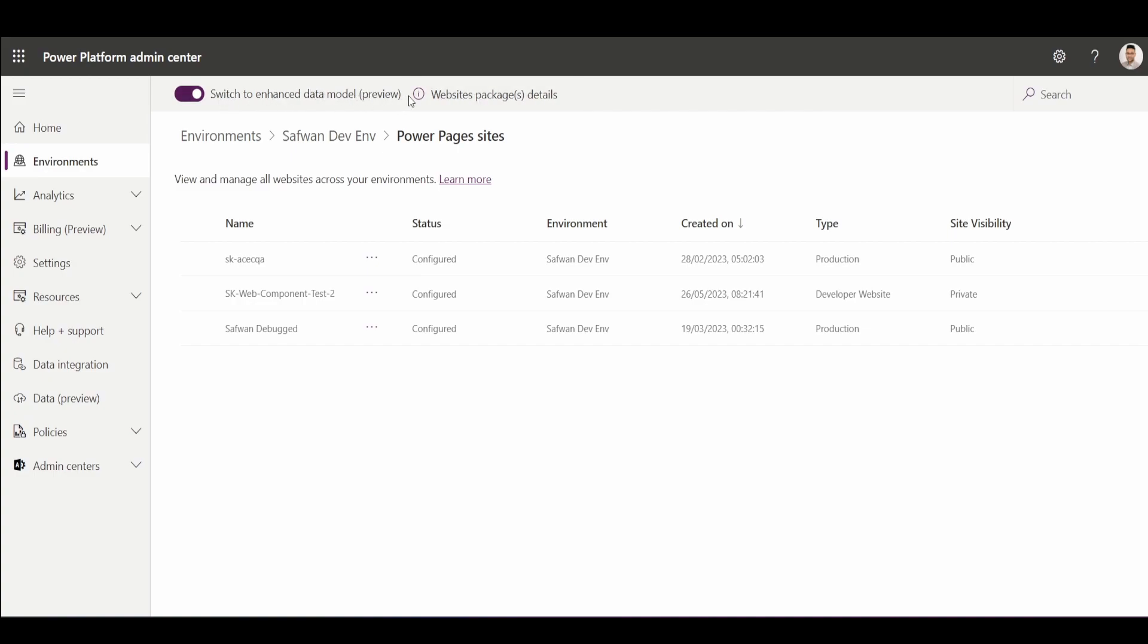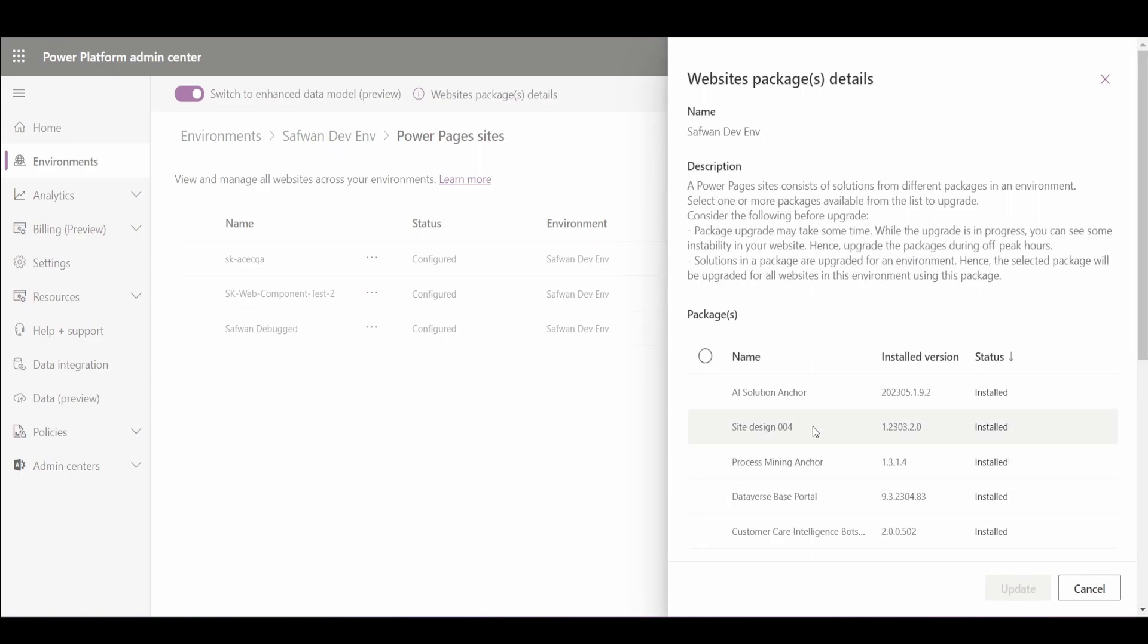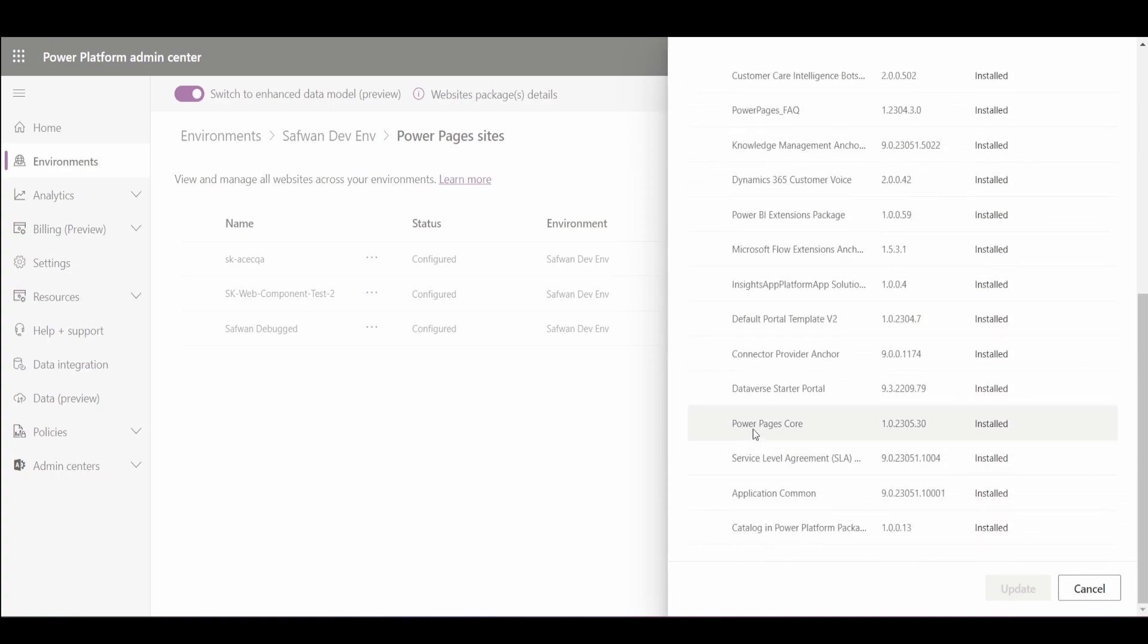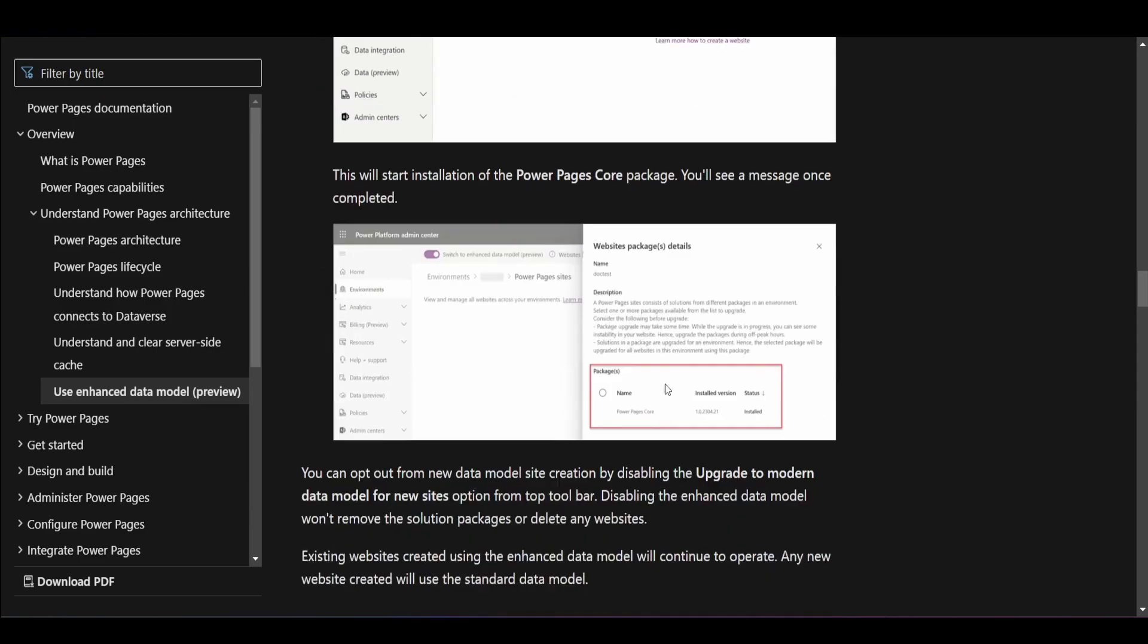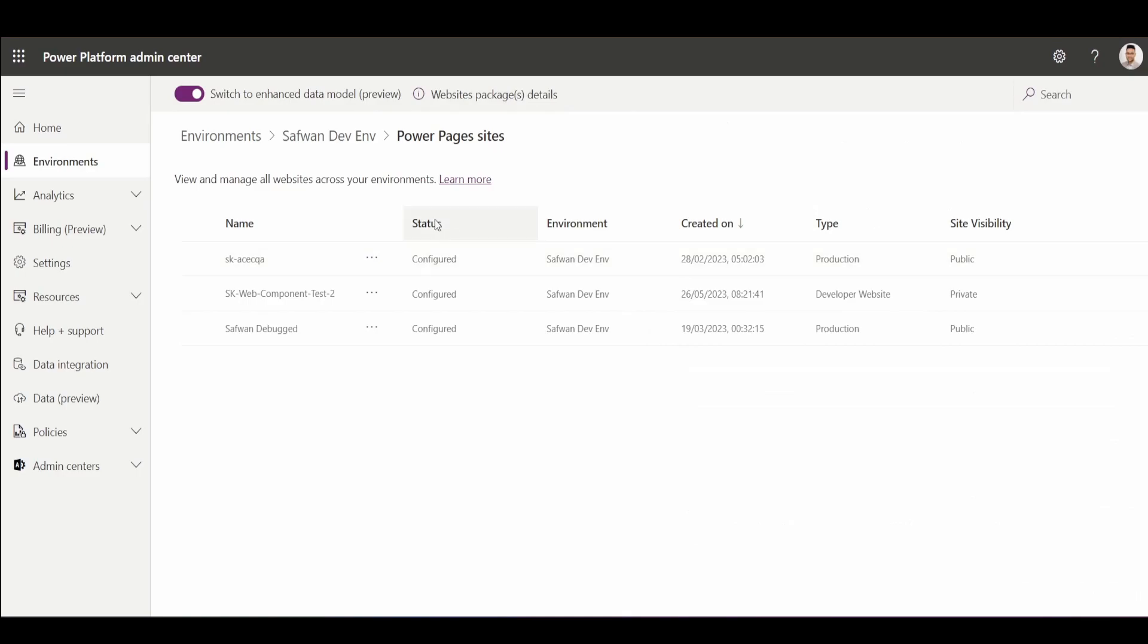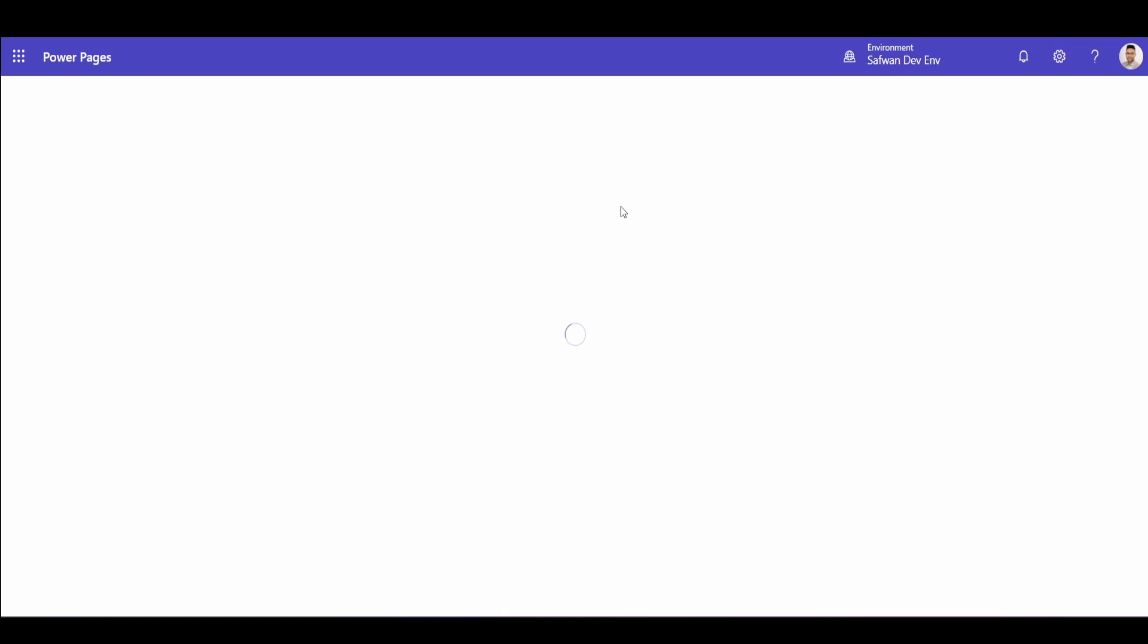And when you turn this on, it will show you a pop-up drawer. And in this drawer, it will ask you to install a package. So the main package that's required for this is this Power Pages core. And this is also documented on this site. So do check this one out. Once you've installed this, you can then go to your Power Pages home and you can create a new portal.